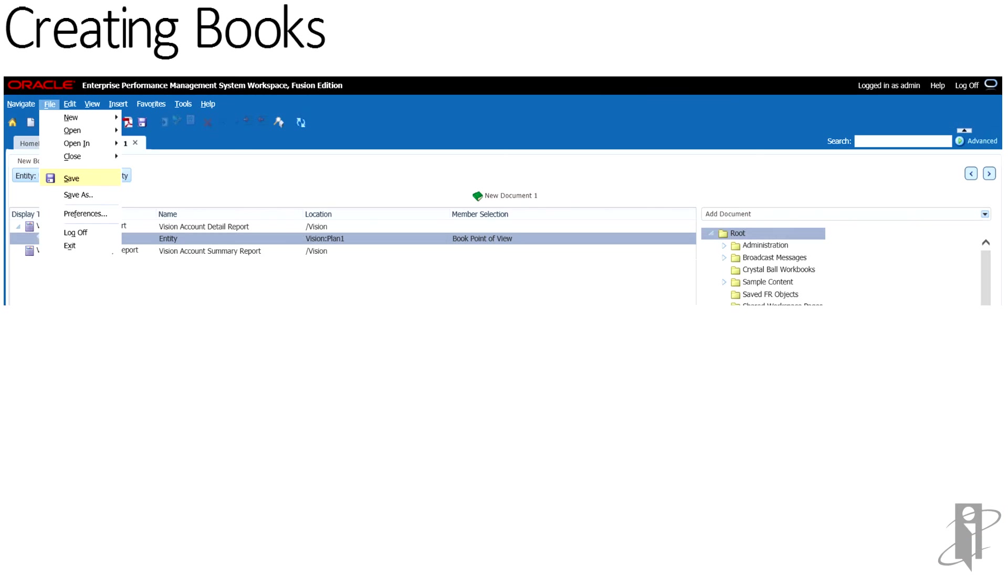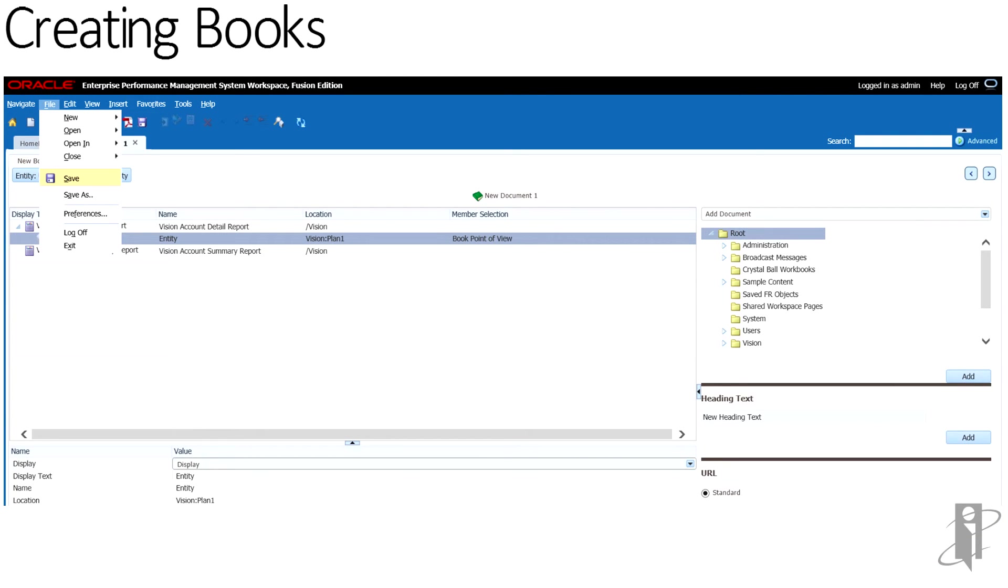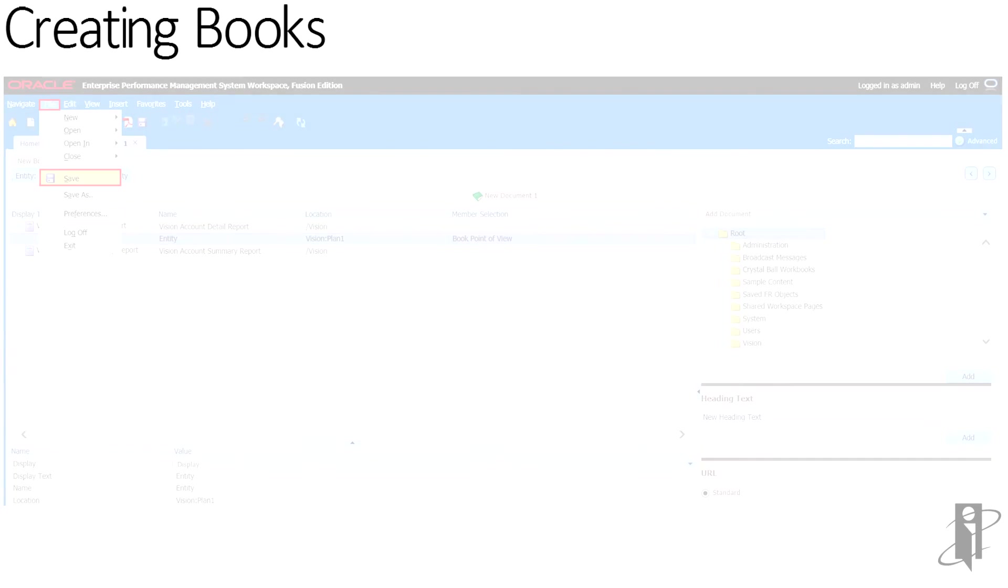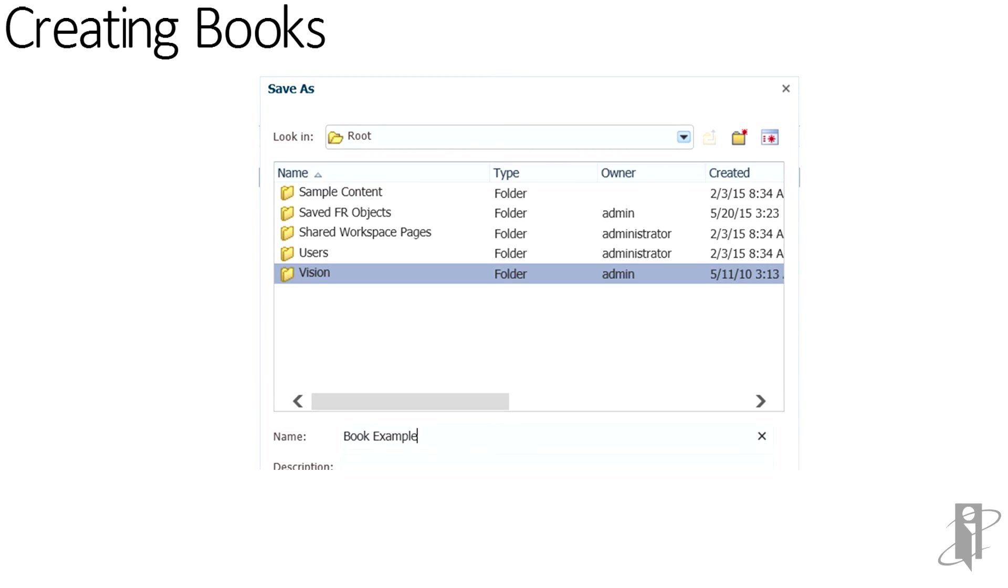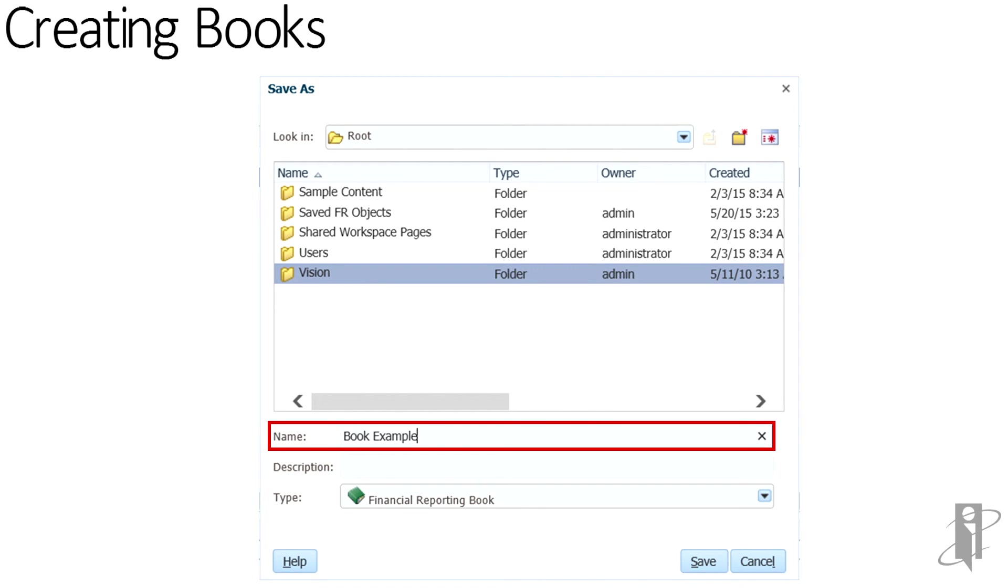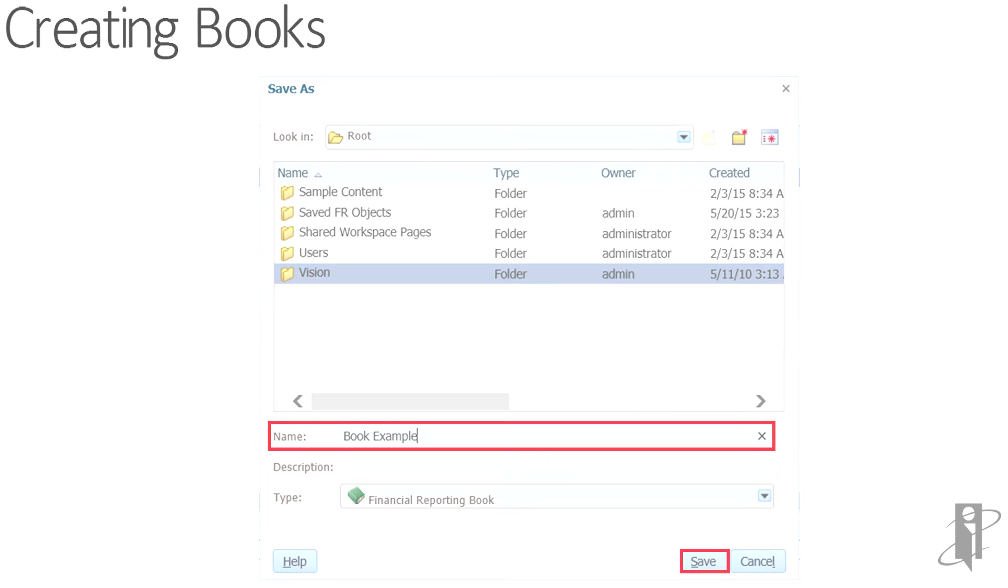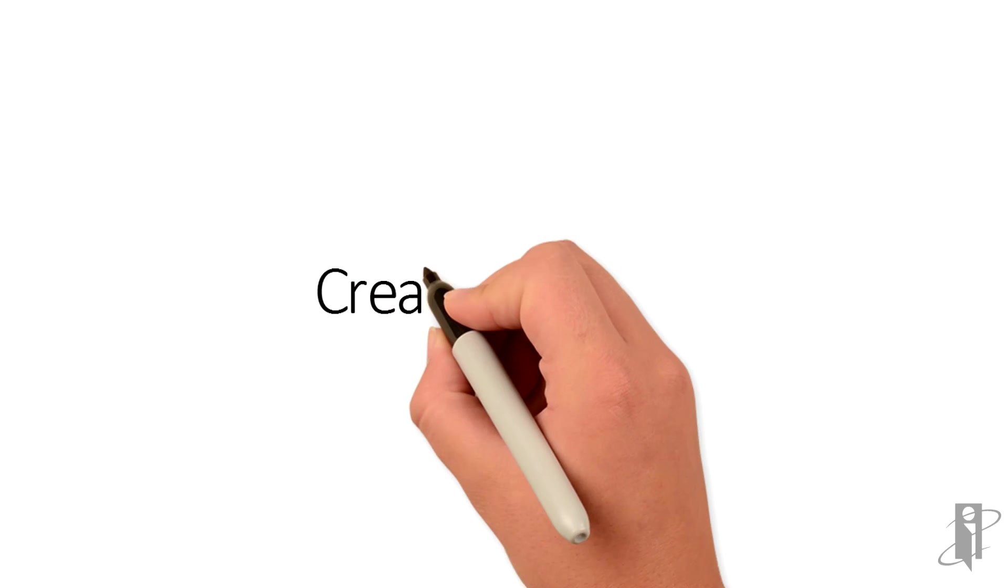To save the book with a file name and description, select File, and then Save. Navigate to the folder where you would like to save the book, and determine the name, then click Save. That concludes this informational reference video of Creating Books.